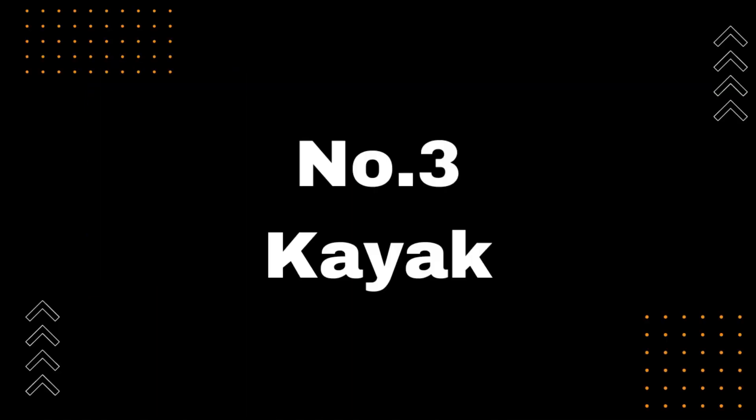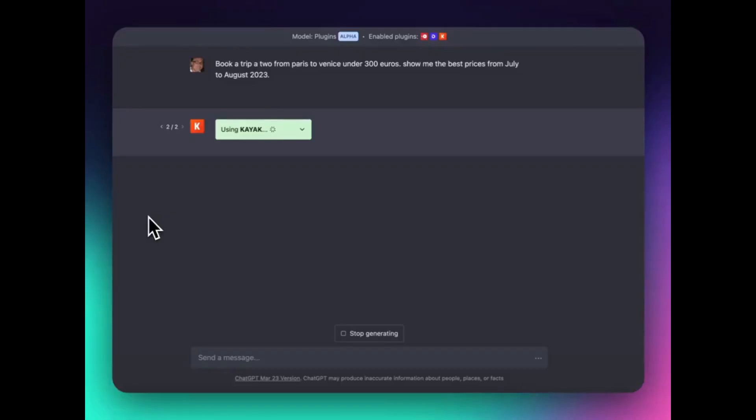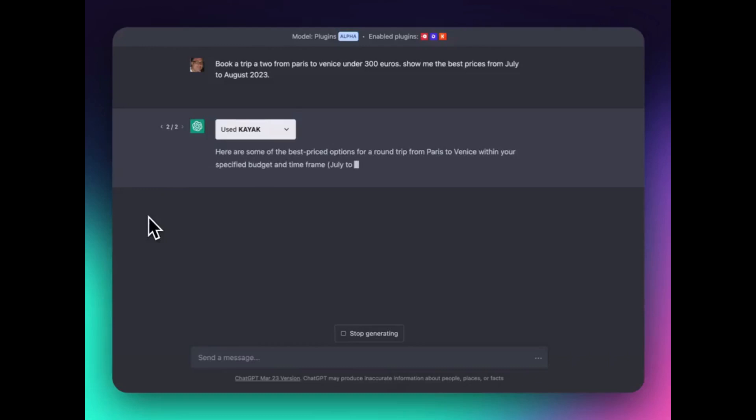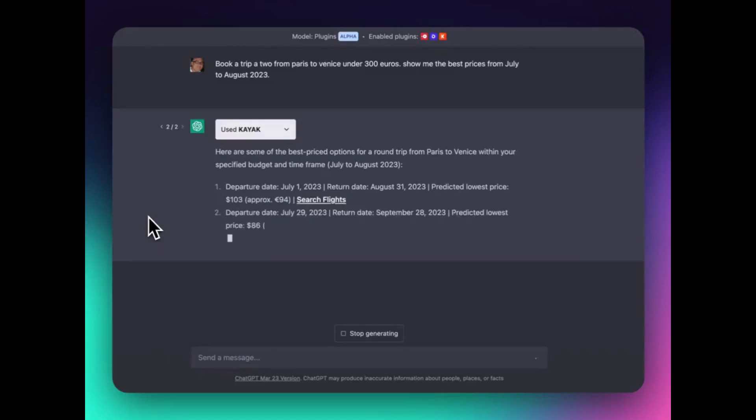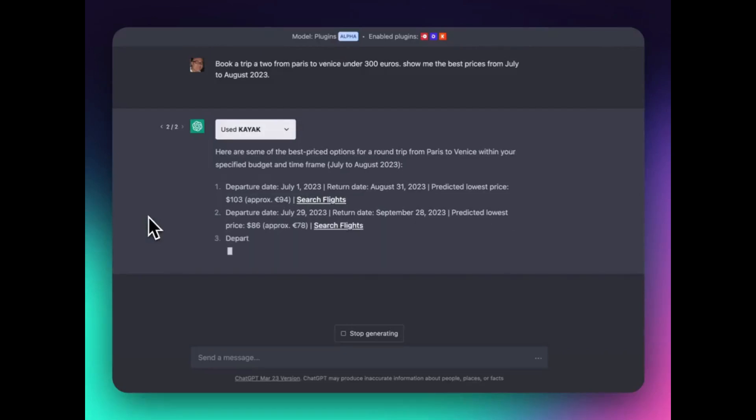Number 3, Kayak. Are you tired of planning your trips and making reservations on your own? Introducing Kayak, the ChatGPT plugin that does it all for you. With Kayak, you can book flights, hotels, and experiences all from within ChatGPT.